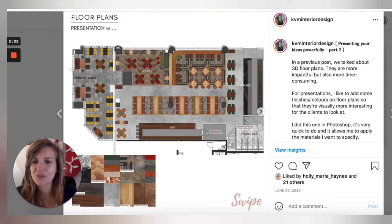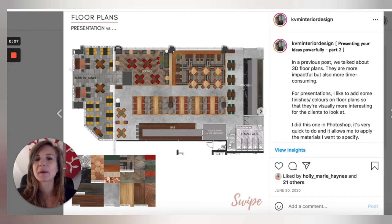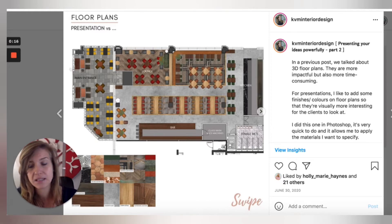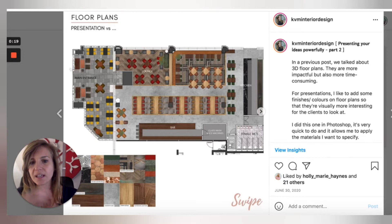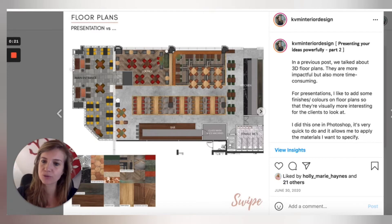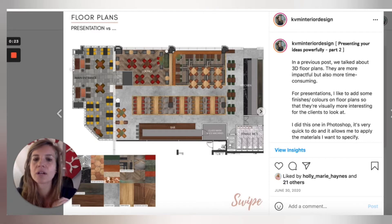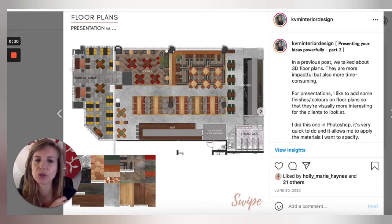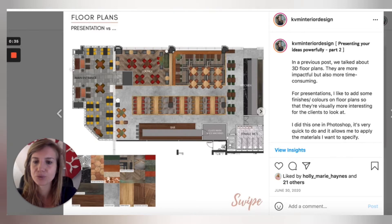Hi everyone, this is Chris from KVM Design. I haven't done a video in a long time, but today I'm recording one that I think you will find very useful. It's a different way to present plans, elevations, or any type of drawings when you don't have time to do 3D rendering or spend a lot of time on it — maybe you're on a short deadline and need something that looks nice but is easy to do.